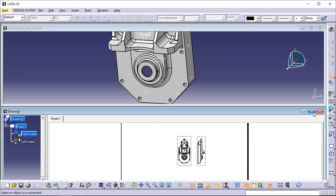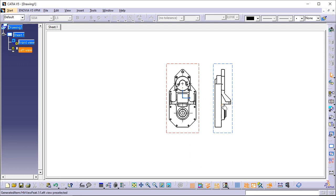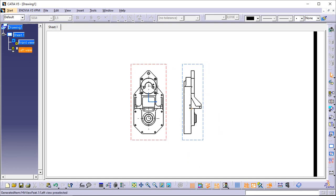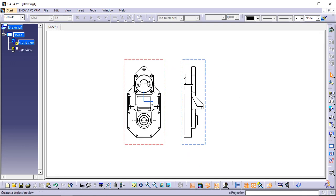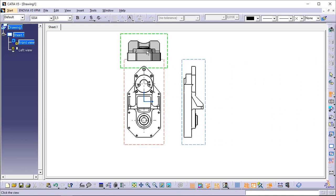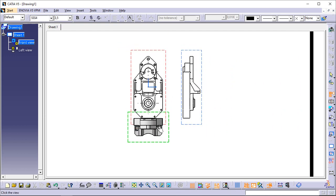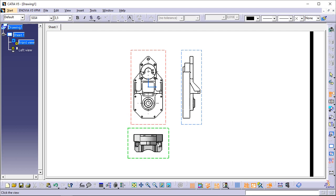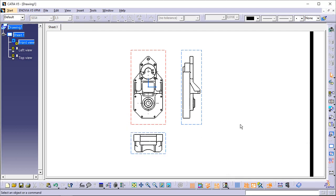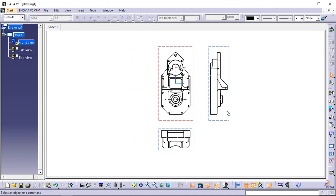A progress bar appears while the view is being created. Click Projection View once again. Use the cursor to define the projection view position, for example the bottom view position, and click to generate the view. A progress bar appears during the view creation process. The view results are as shown.